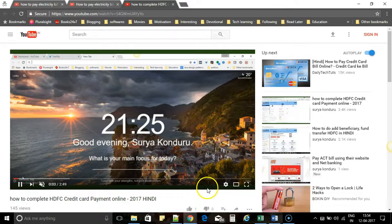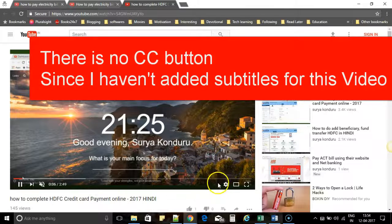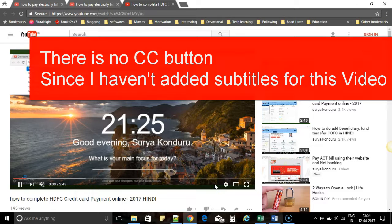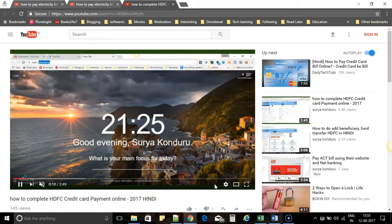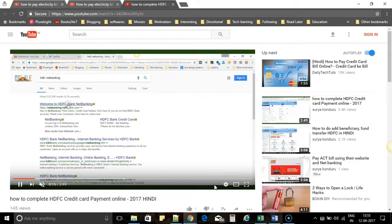Now you can see there are no subtitle options coming up for this video. So this way you can enable or disable subtitles or captions for a YouTube video.